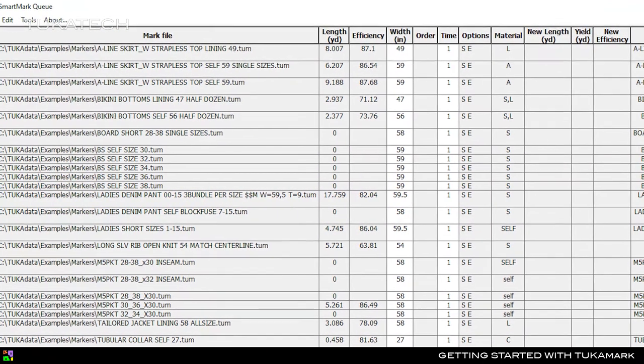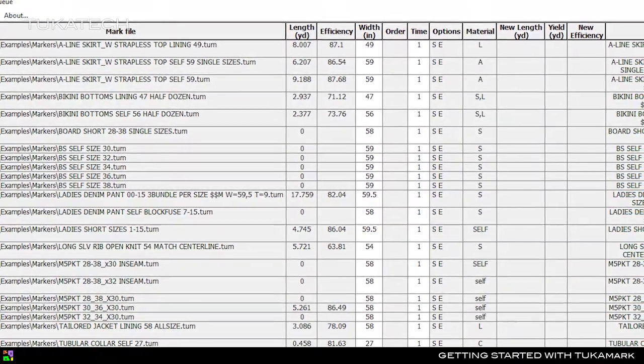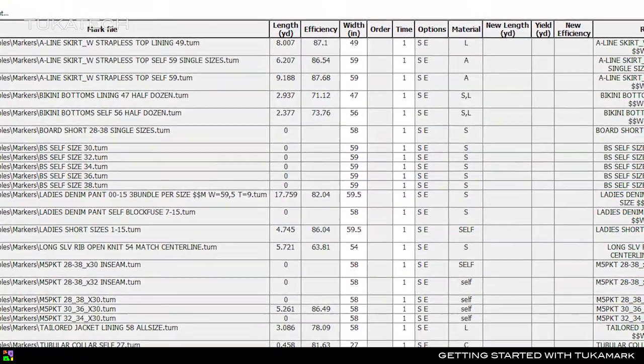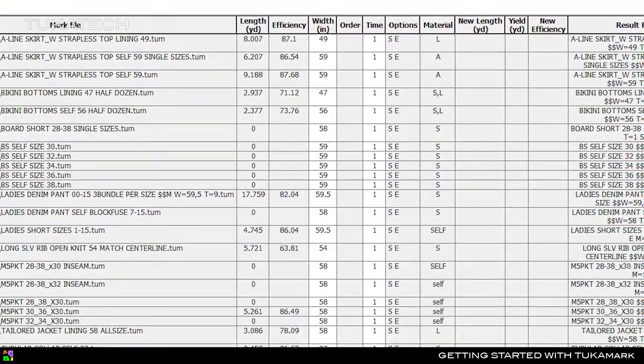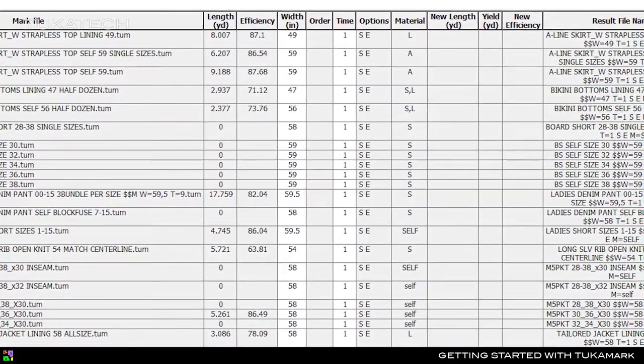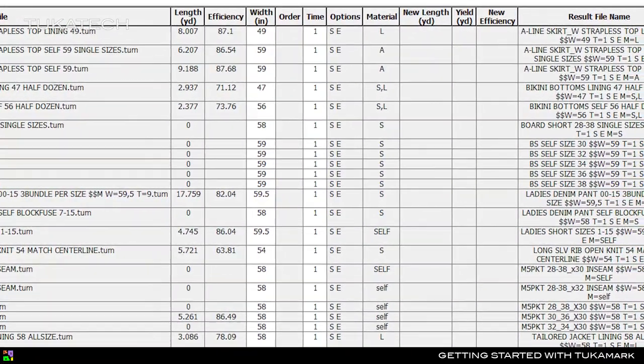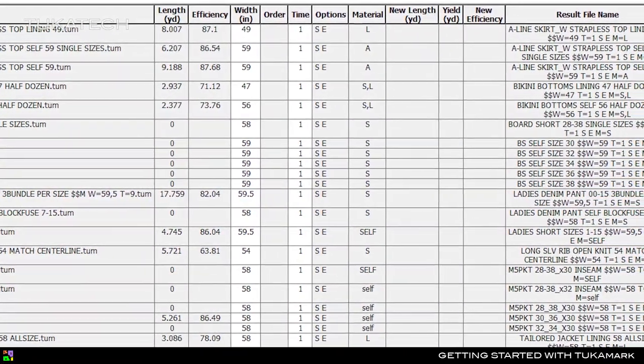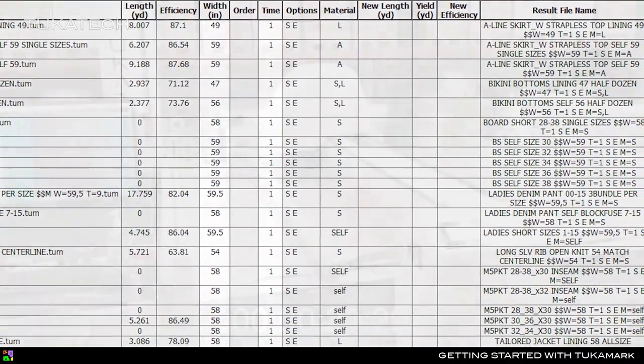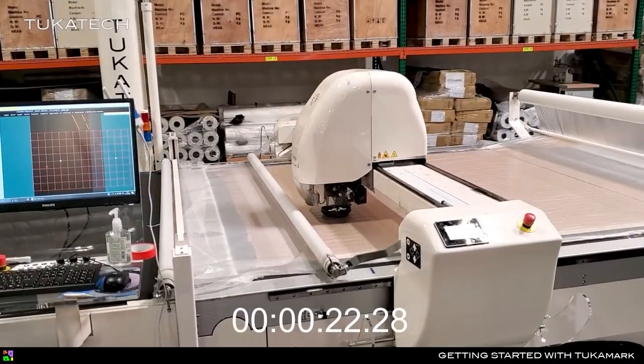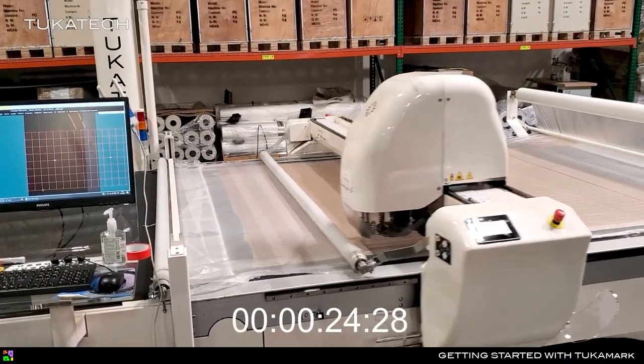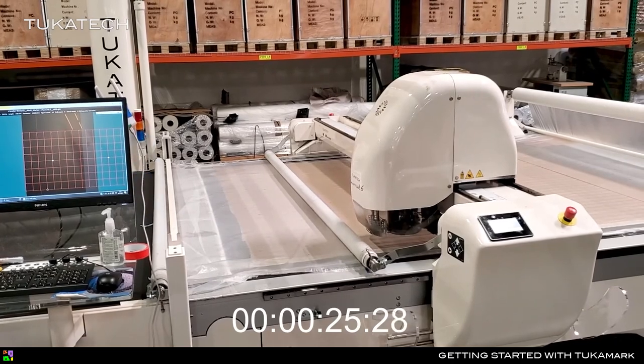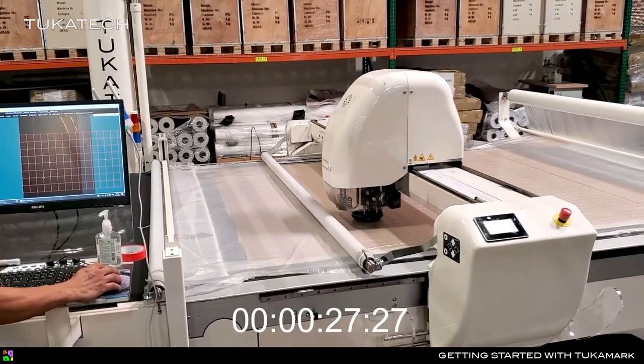Larger companies will appreciate SmartMark NetQ, which connects users from all over the world to a single queue for Marker processing, then sends the final nest to the factory for production. The system will even optimize cutting data so you get the best utilization of your automatic cutting machine.